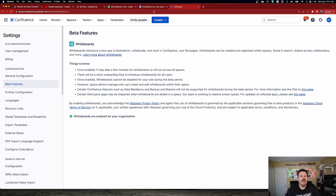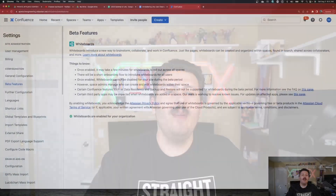Once you're in the beta features section, whiteboards is going to be the only one there. I'm keeping my fingers crossed that databases — which was also announced the same day whiteboards were announced — is going to come out very, very soon, because I'm dying to use those databases.